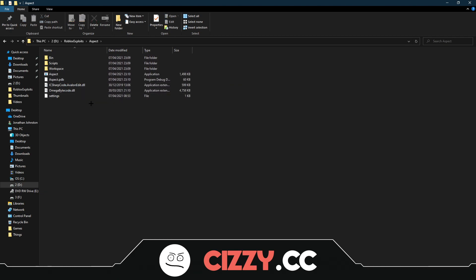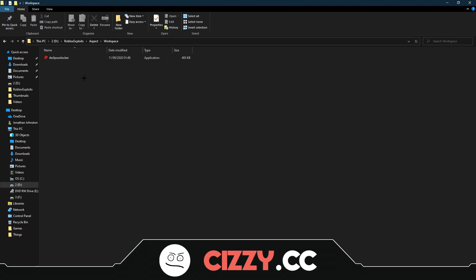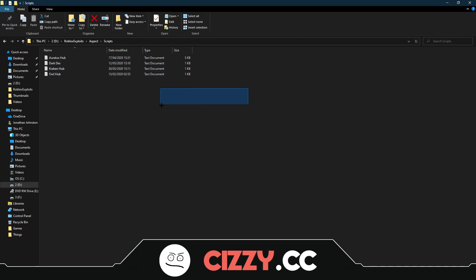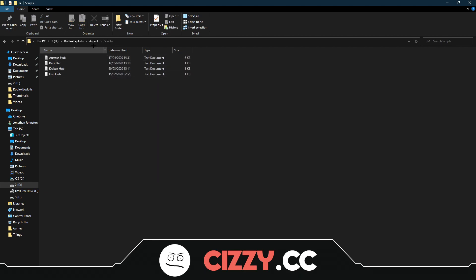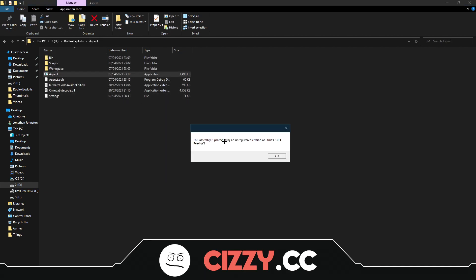Inside the folder you'll see: bin, scripts, workspace, and all these other files. You don't need to worry about any of these apart from Scripts, Workspace, and Aspect itself. Workspace you don't really need to worry about too much. In Scripts, you can put your own scripts, and there are four scripts already included, plus the game hub.